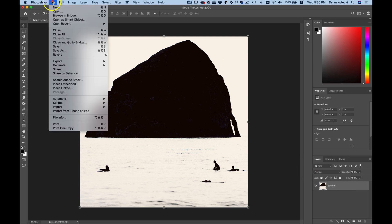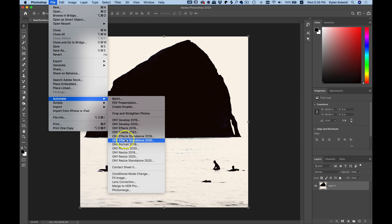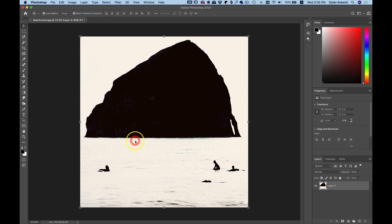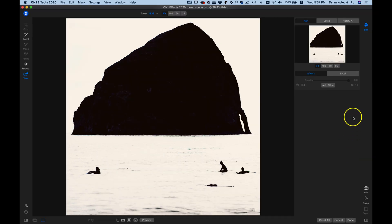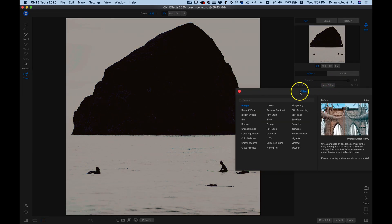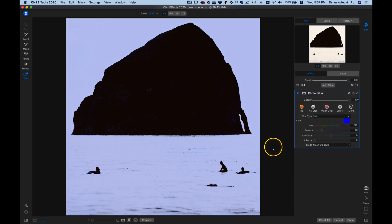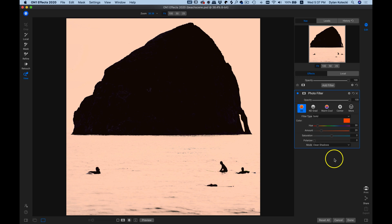Then go up to File, Automate, and then go down to On1FX Standalone 2020. So now we're inside On1FX 2020, and let's just add a filter real quick onto the shot. I'm going to add a photo filter and choose this warm one here to kind of warm up that scene a bit.